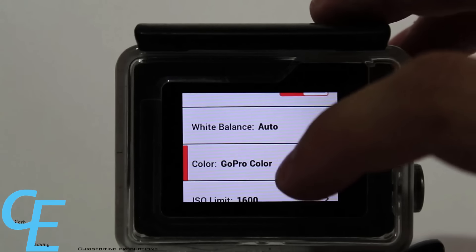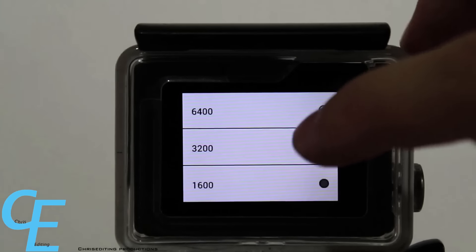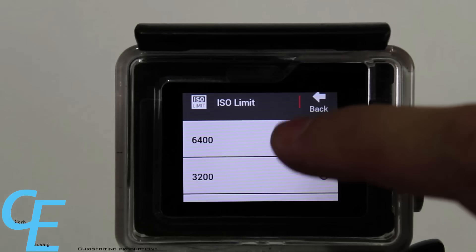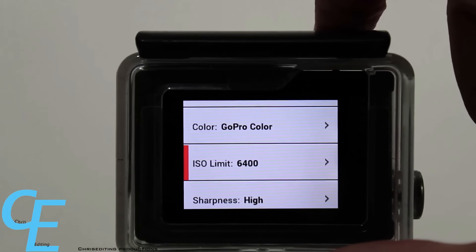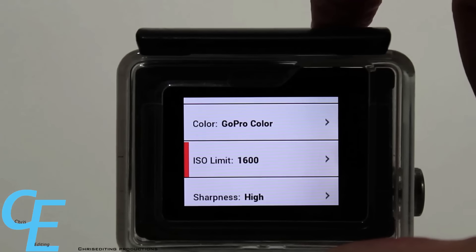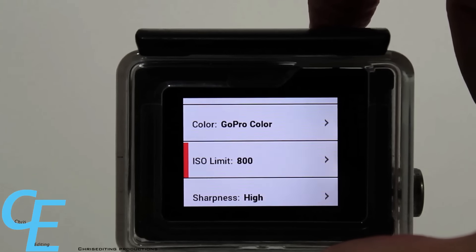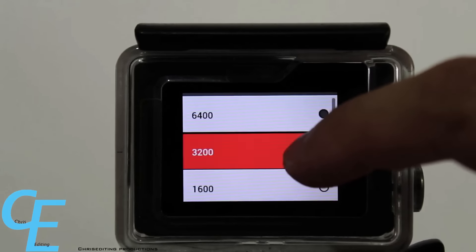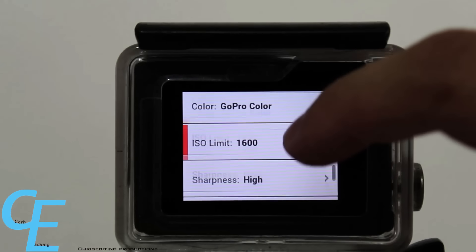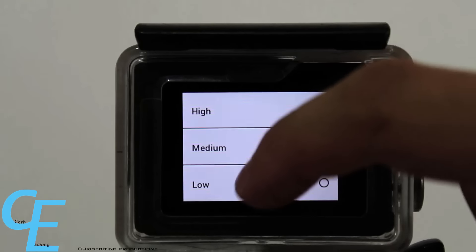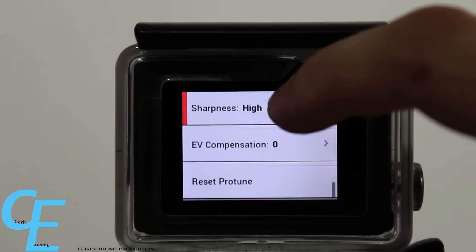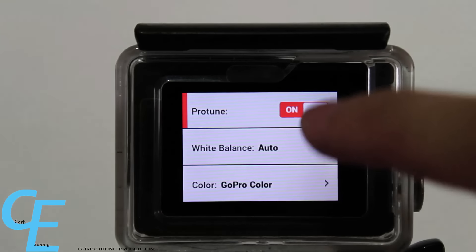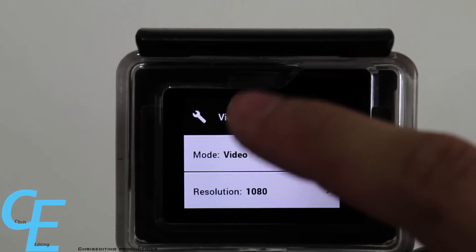The new feature is ISO limits. Standard is 1600, and the new ones are 3200 and 800. So the highest is 6400 — like the Canon T5 — and then 3200 is the new one, 1600 is the middle, 800 is lower, and 400 is the lowest. They added new ISO levels and now it's almost like a DSLR. All the ISO limits match up with the Canon T5 I have here. And then sharpness — you still have your three choices. When you reset ProTune, it will completely reset all those settings.